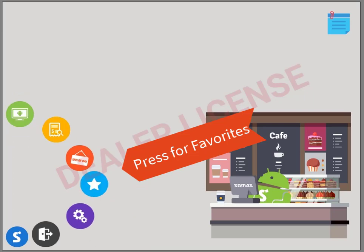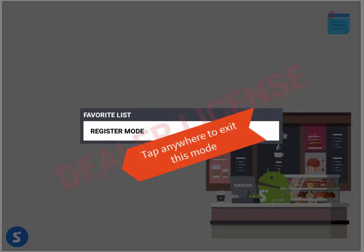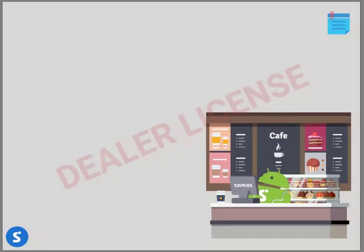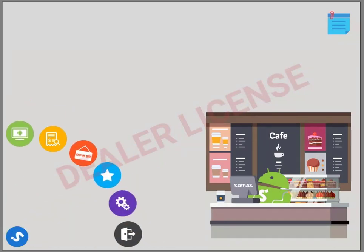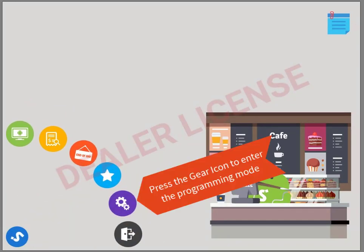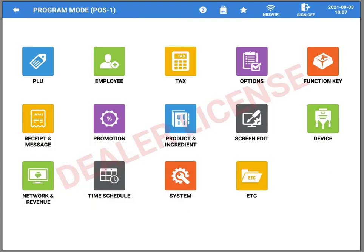We're going to press that for favorites. Your favorites that you've saved pop up. Tap anywhere to exit. Touch the SAM4S icon to bring back the menu. Now we're going to go into the programming mode by pressing the gear icon.